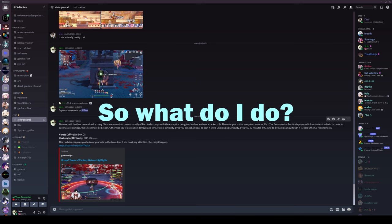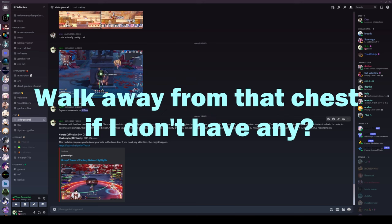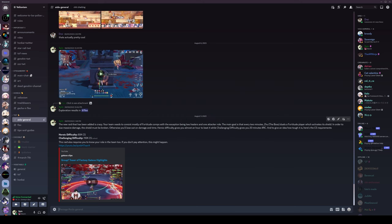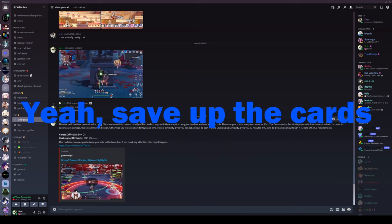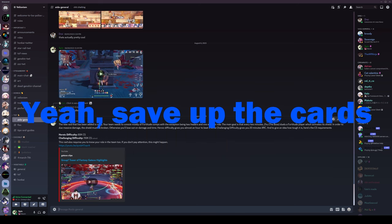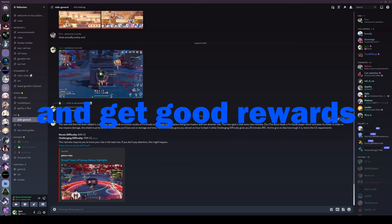because you get more rewards if you have the cards. So what do I do? Walk away from that chest if I don't have any? Yeah. Save up the cards. And then once you get the cards, you hit perfect the cypher and get good rewards.